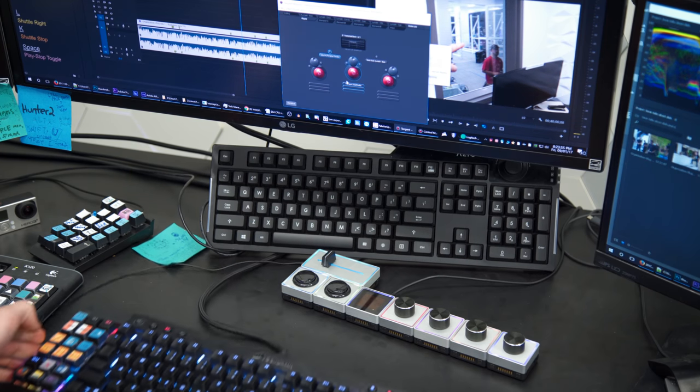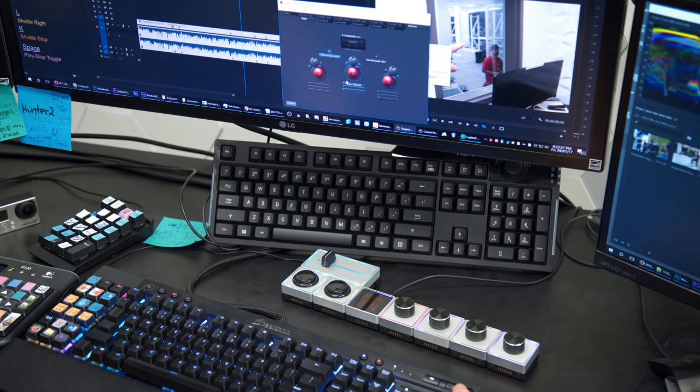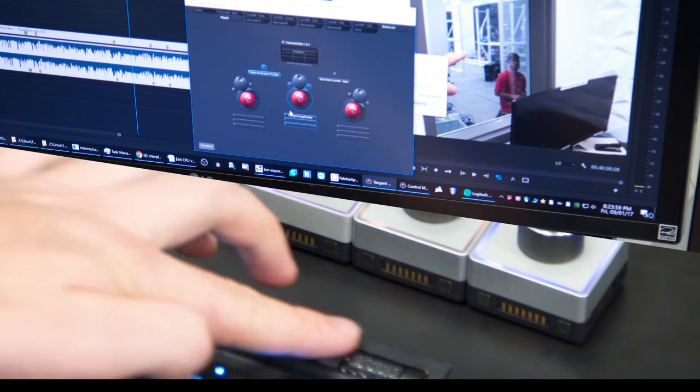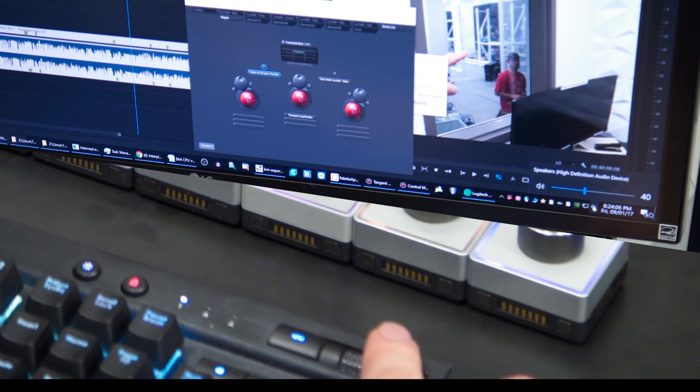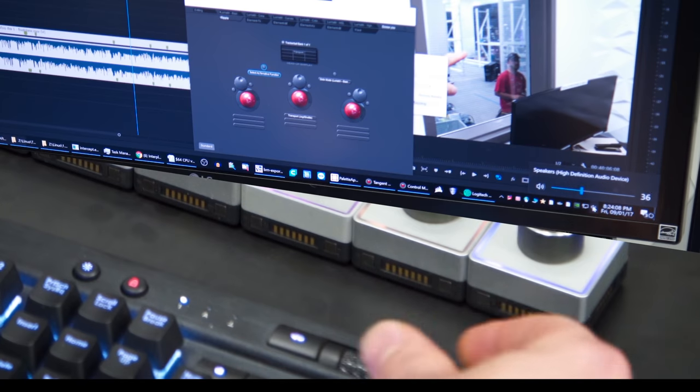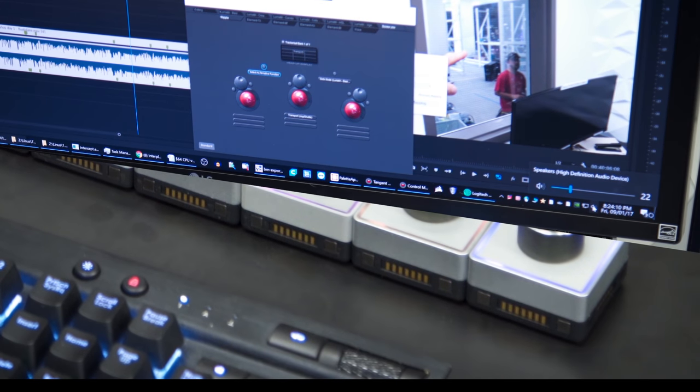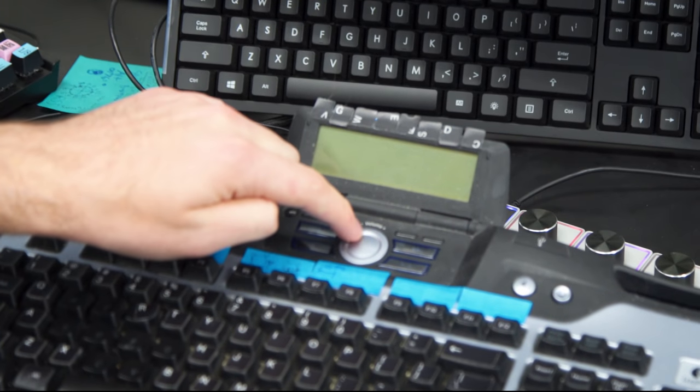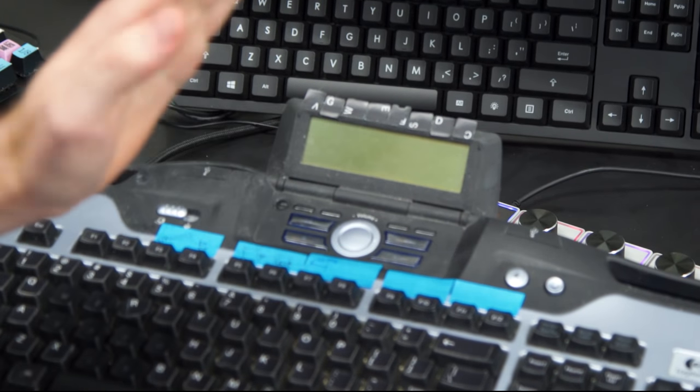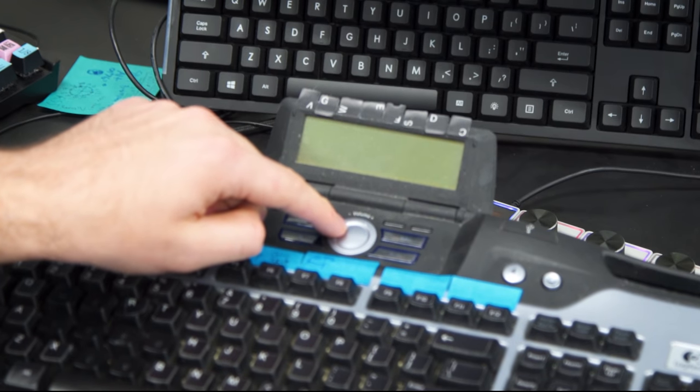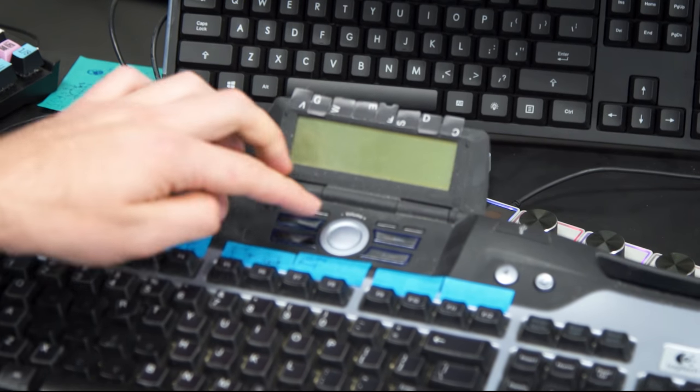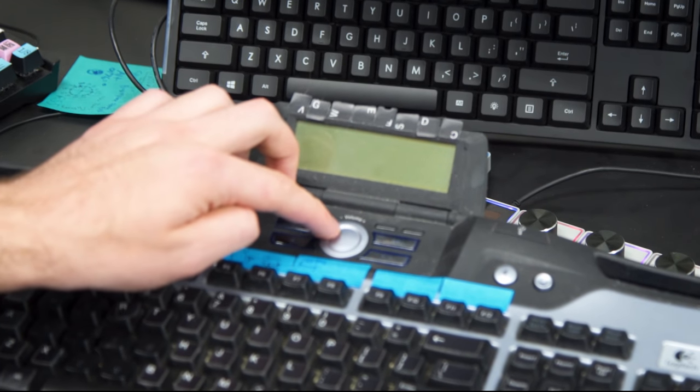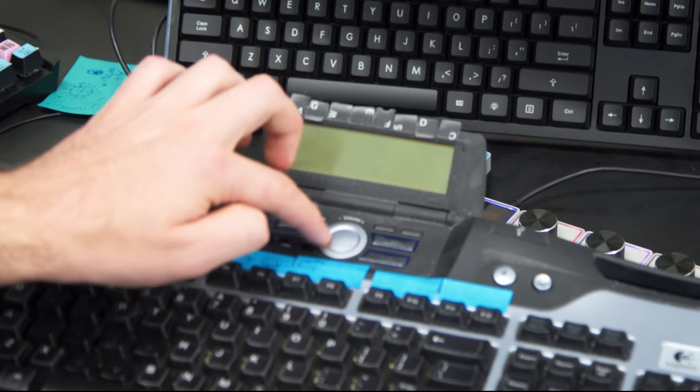Just real quick here, you can see that the Corsair K95 has a volume adjustment. Yeah, you can see it works pretty well. I don't like it as much as I like the one on the Logitech G15. It's very flat and it's discrete. It has stops to it. So you can feel exactly when the volume command has been sent.